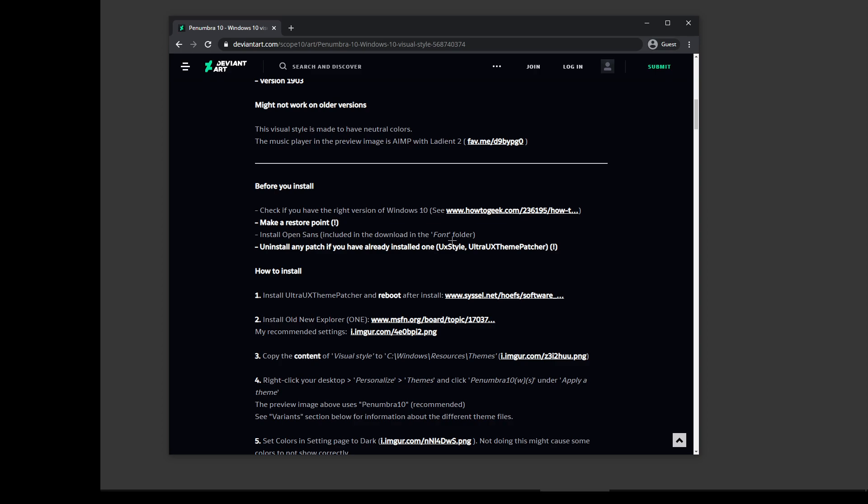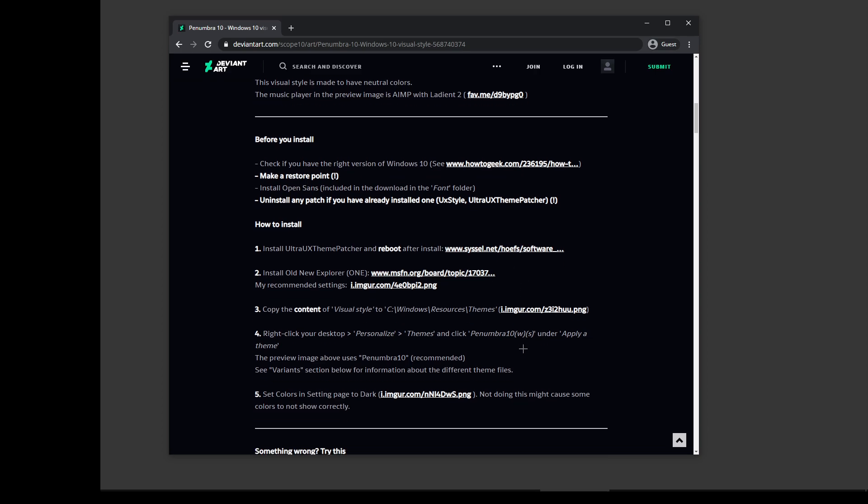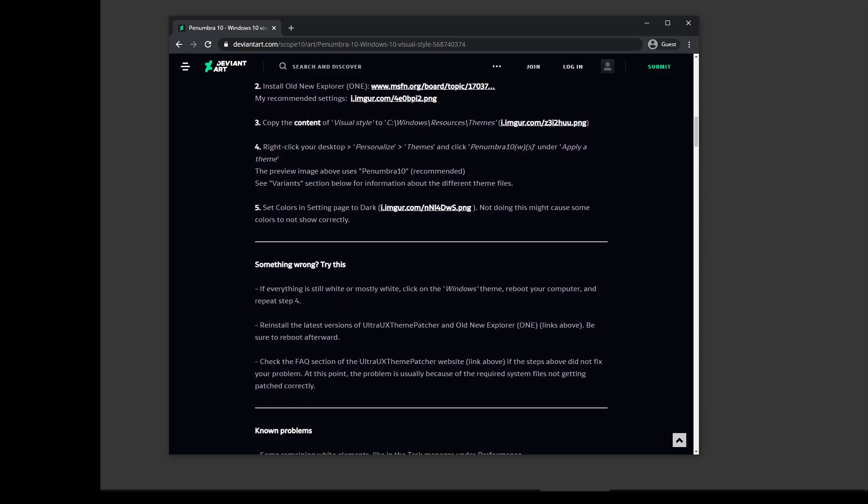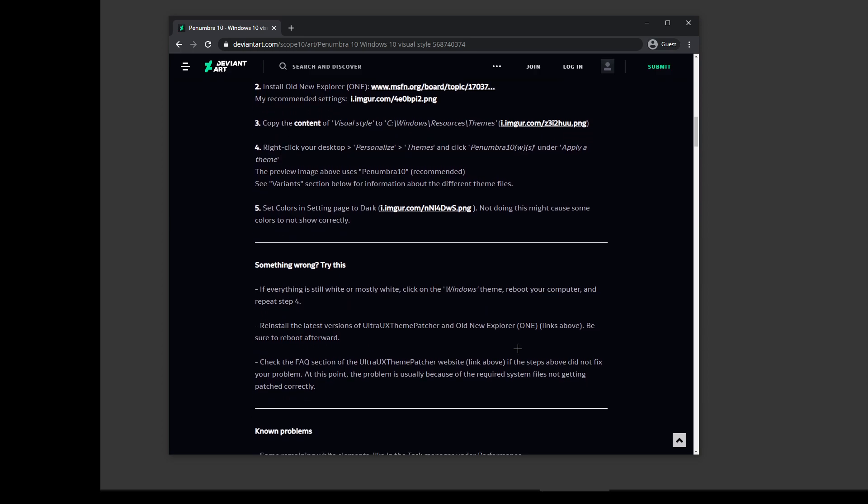I suggest do all of this. Install Open Sans, it's included in the download in the font folder if you don't already have it. Uninstall any patch if you already have one that includes UX Style, UX Theme Patcher, etc. Install the Ultra UX Theme Patcher and then reboot after the install.